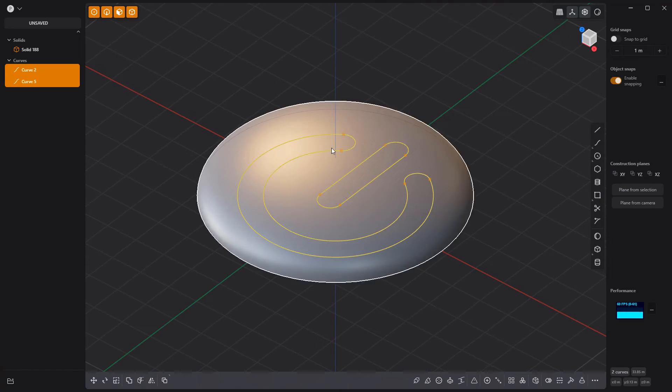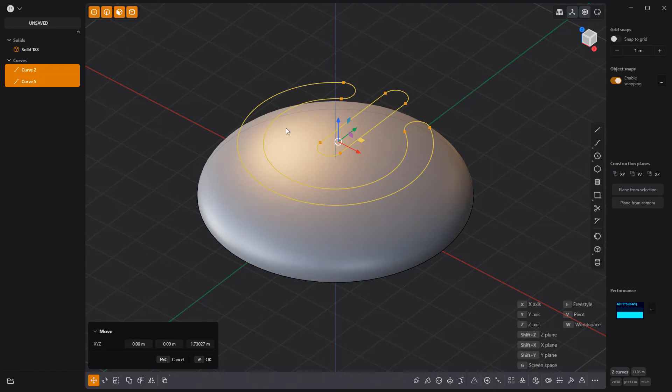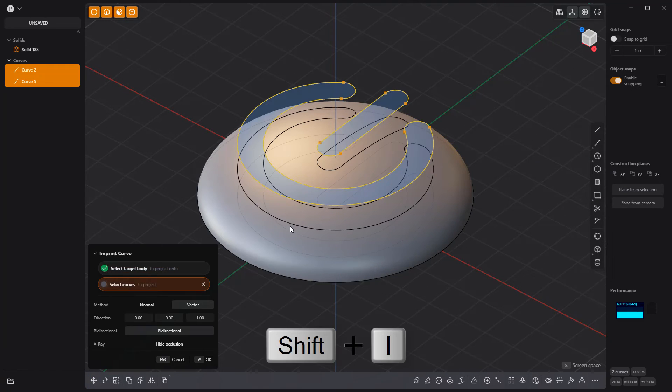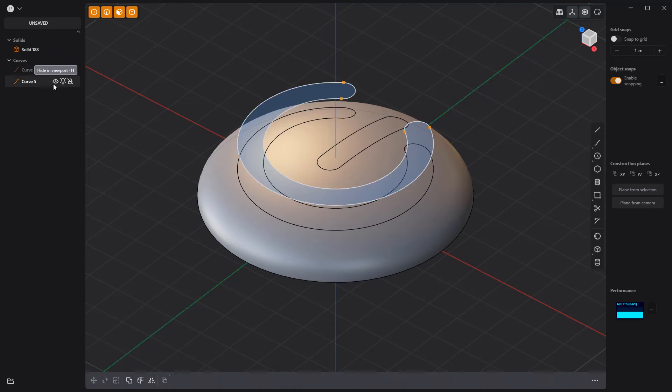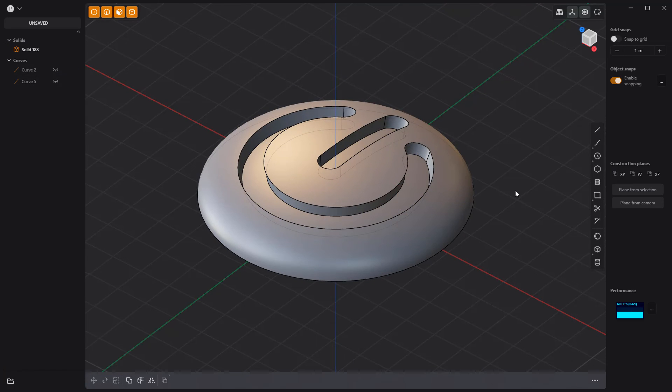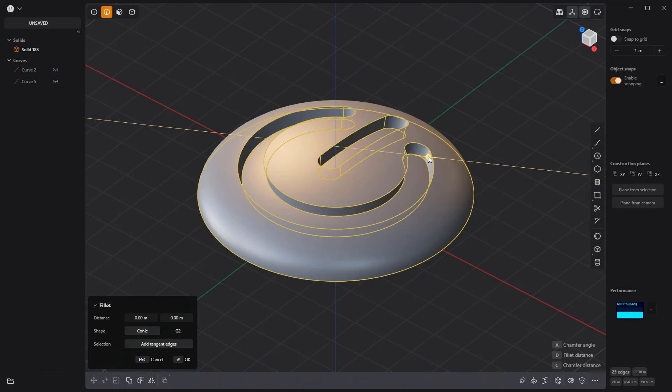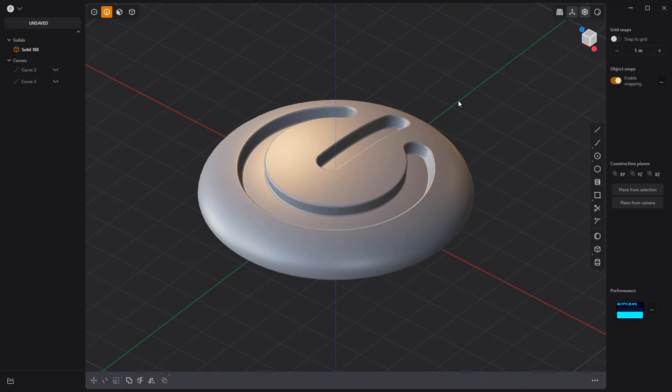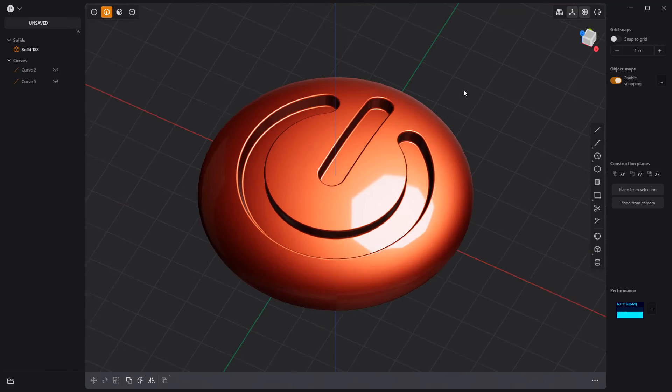Move the curves above the solid. Press Shift-I to imprint the curves onto the sphere. Offset these faces, then add fillets to the edges, and you're all set.